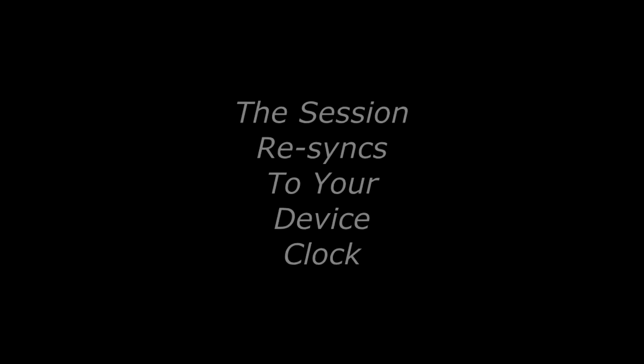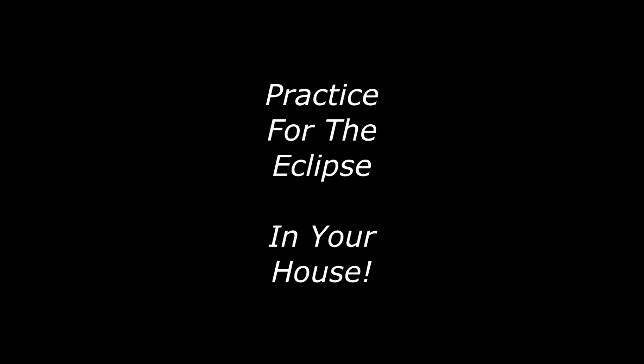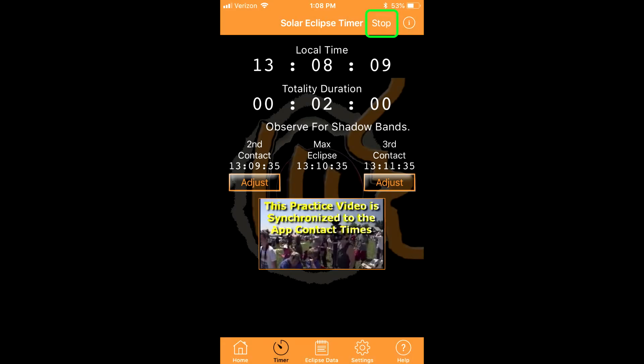The practice session always re-syncs to your device clock so you can start it over and over. I recommend that you set up all your gear and practice your exact observation and photography plan just like you will do on eclipse day. You can quit a session by using the stop button in the top banner.